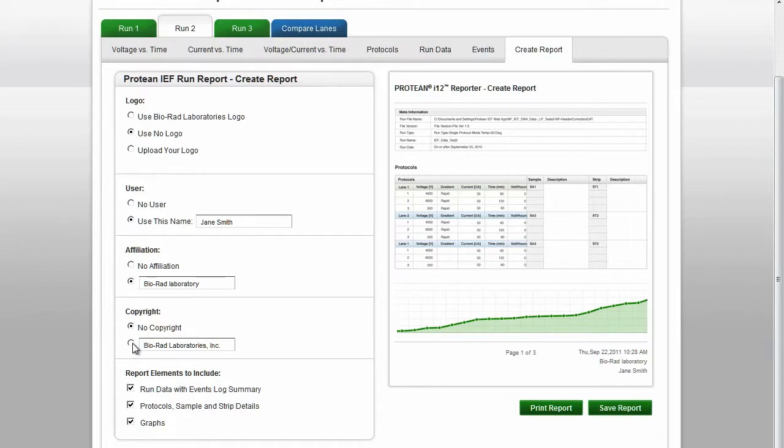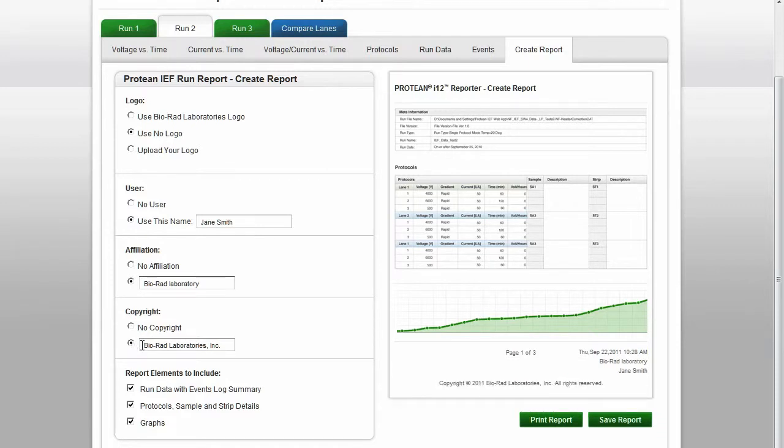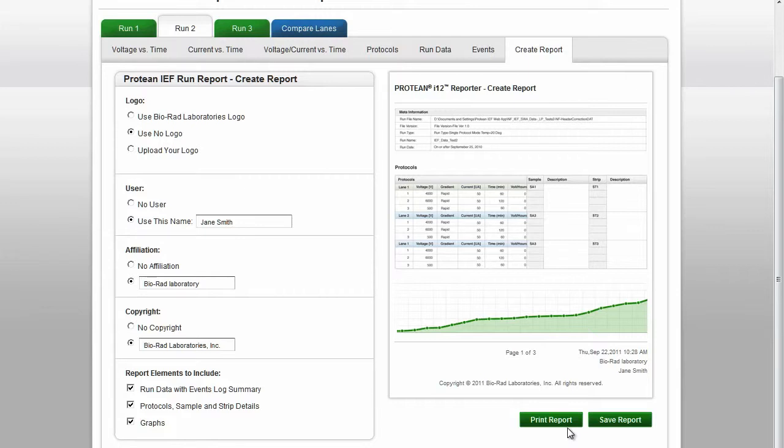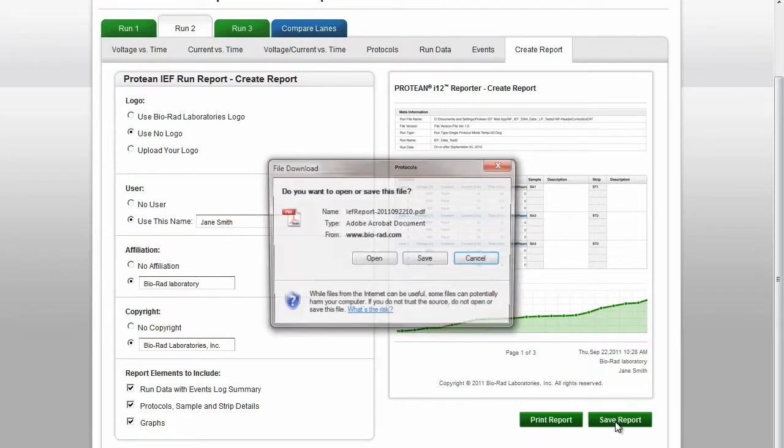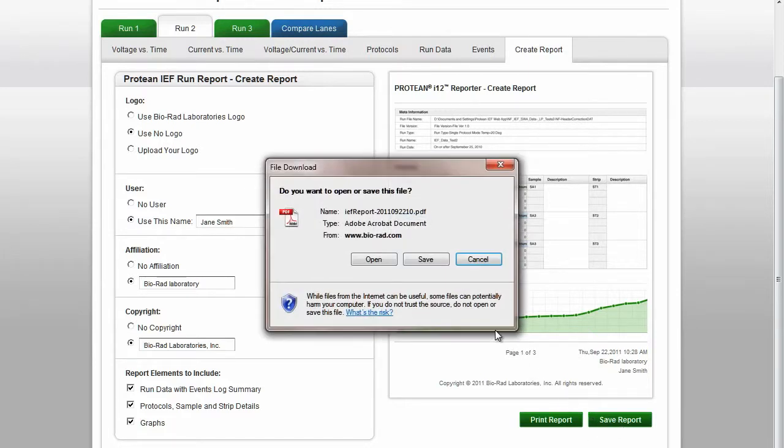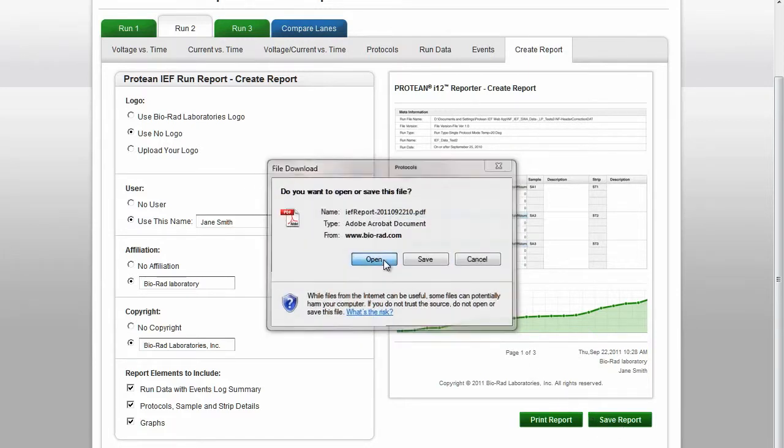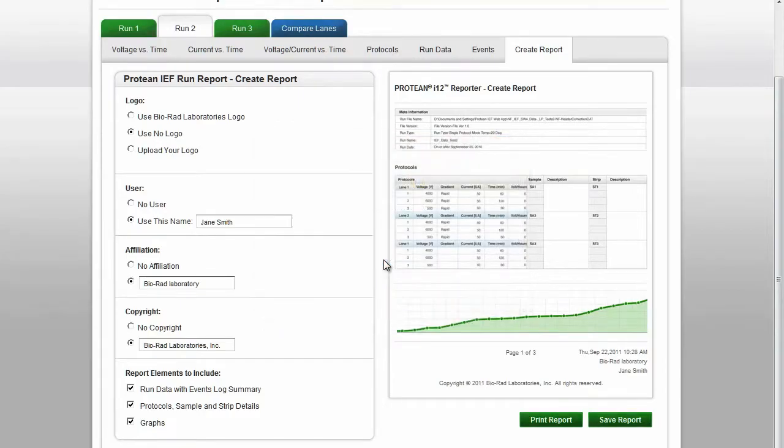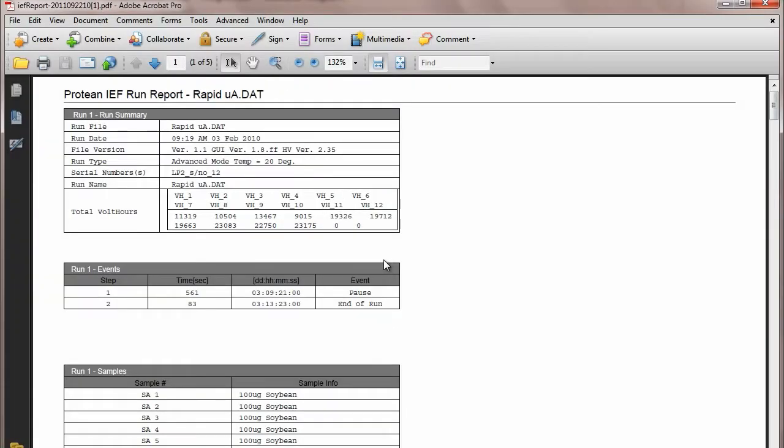You can choose to add an affiliation and copyright. You can select which report elements you would like to see: Run Data with Events Log Summary, Protocols Sample and Strip Details, and Graphs. Once you have decided what you want to include in your report, click on Print Report or Save Report. This is an example of what your report will look like.